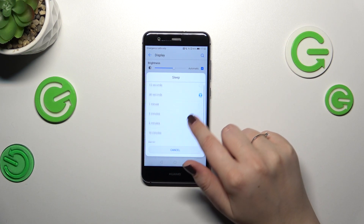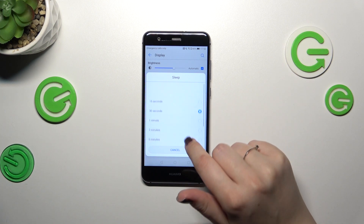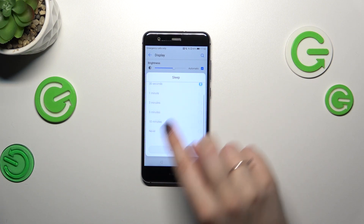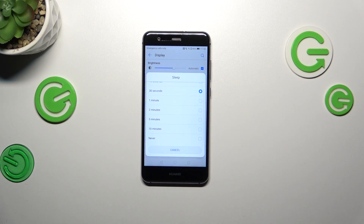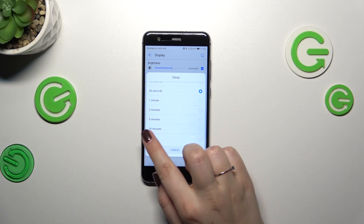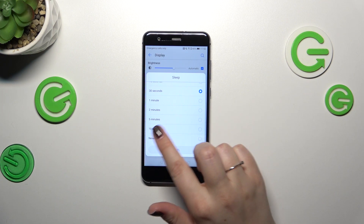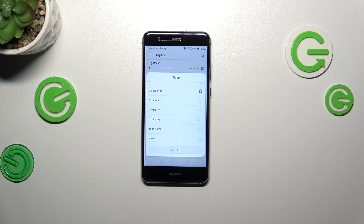Here we've got some sleep options from which we can choose. At the top we've got relatively short options like 15 or 30 seconds, which is currently applied. At the bottom we've got the longest option — 10 minutes or never — which simply means that your device will never automatically black out; you will have to do it manually whenever you'd like to lock your device. So it's up to you.